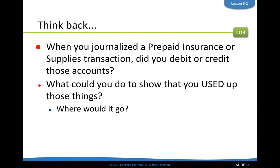If you debited prepaid insurance or supplies, how would you show that they were expensed? You would credit it. If you credit it, it decreases the account — credits decrease assets, debits increase assets.